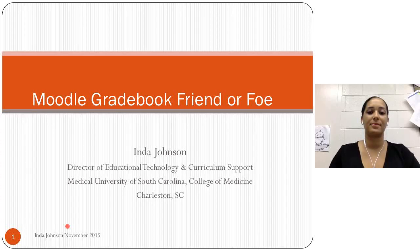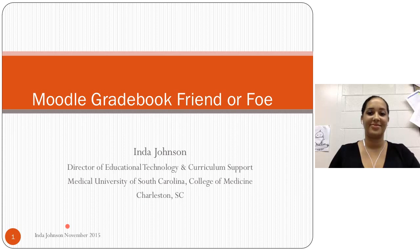Hello, this is Gareth Fromm, and on behalf of the Army team, it's my great pleasure to introduce Inda Johnson to talk about the middle gradebook, Friend or Foe.